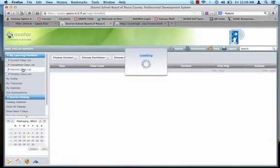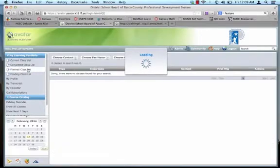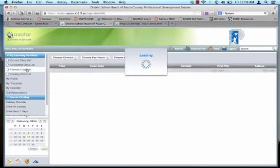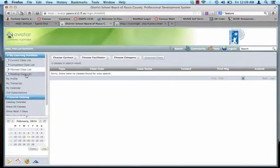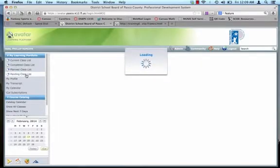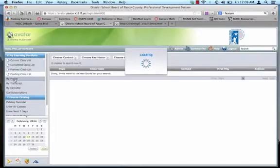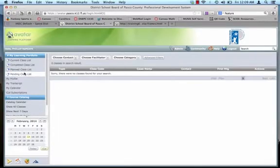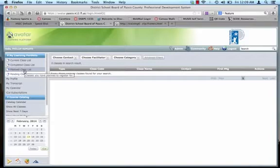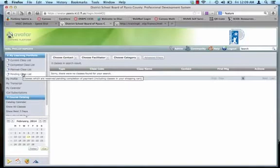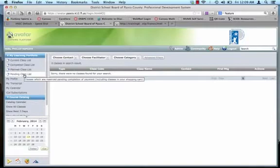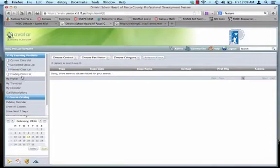Your planned list, which there's none in here for me, and then your pending class list, which I also don't have any yet. But if you had any planned classes that you have planned to register for, and as you see here, classes which are reserved pending completion of payment, including classes in your shopping cart. So if you haven't checked out yet, and I'll show you how that works in just a minute.